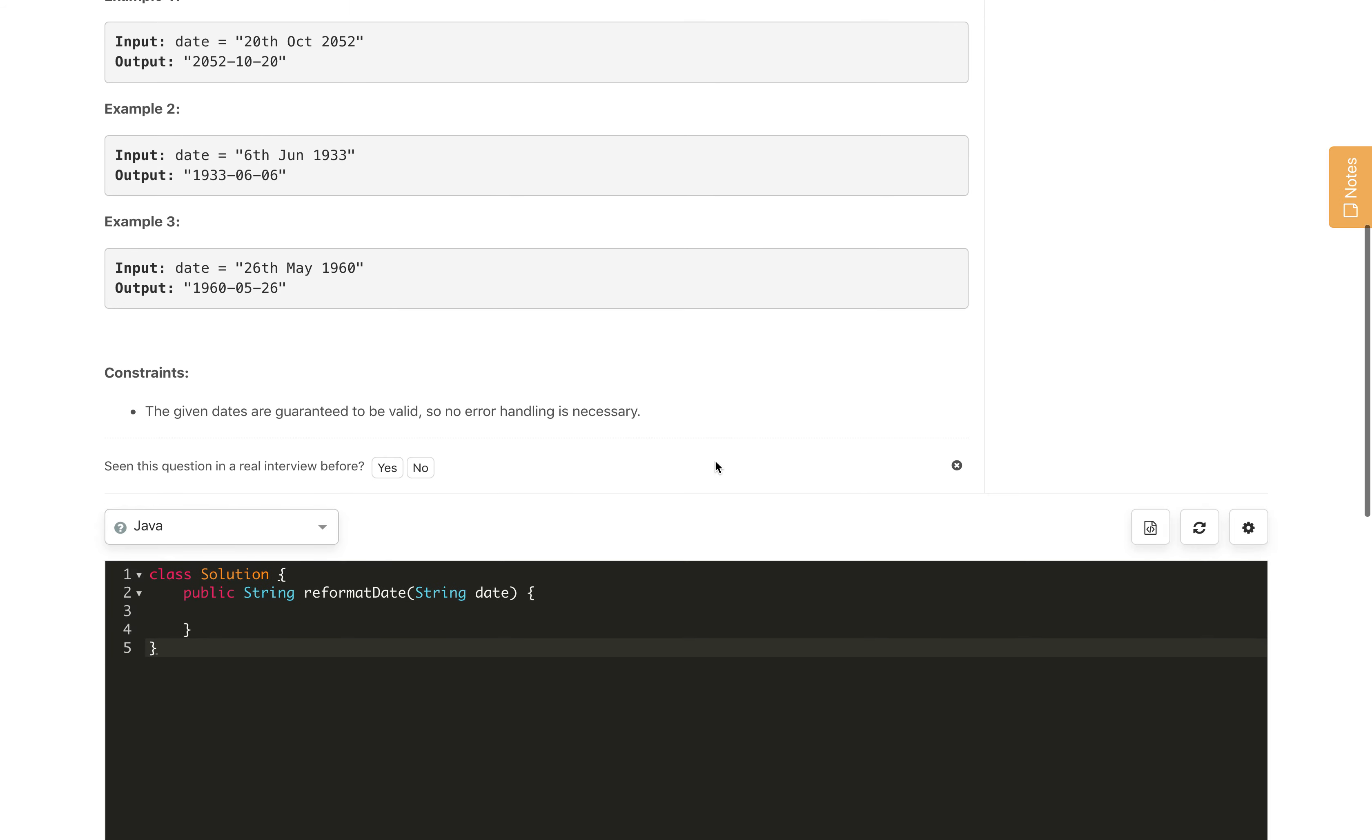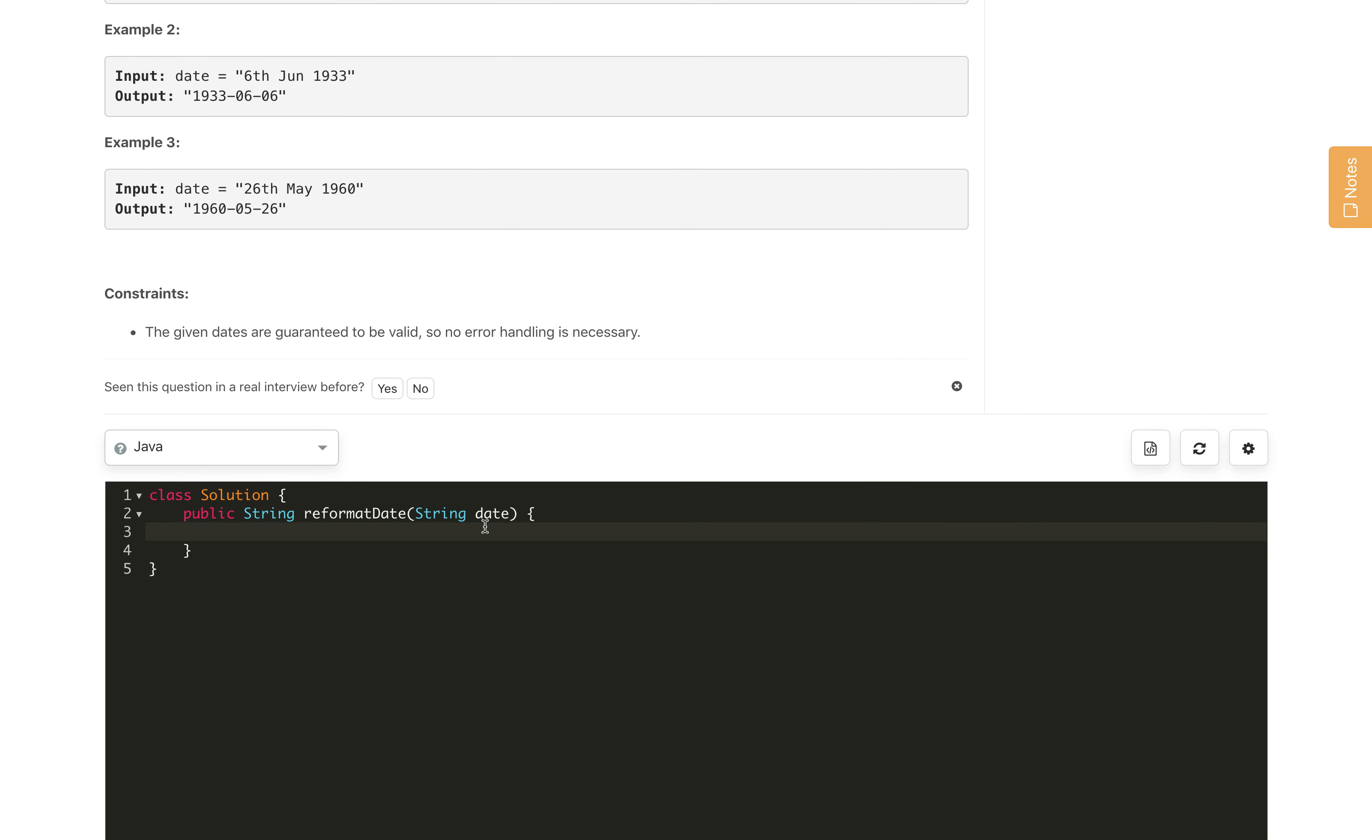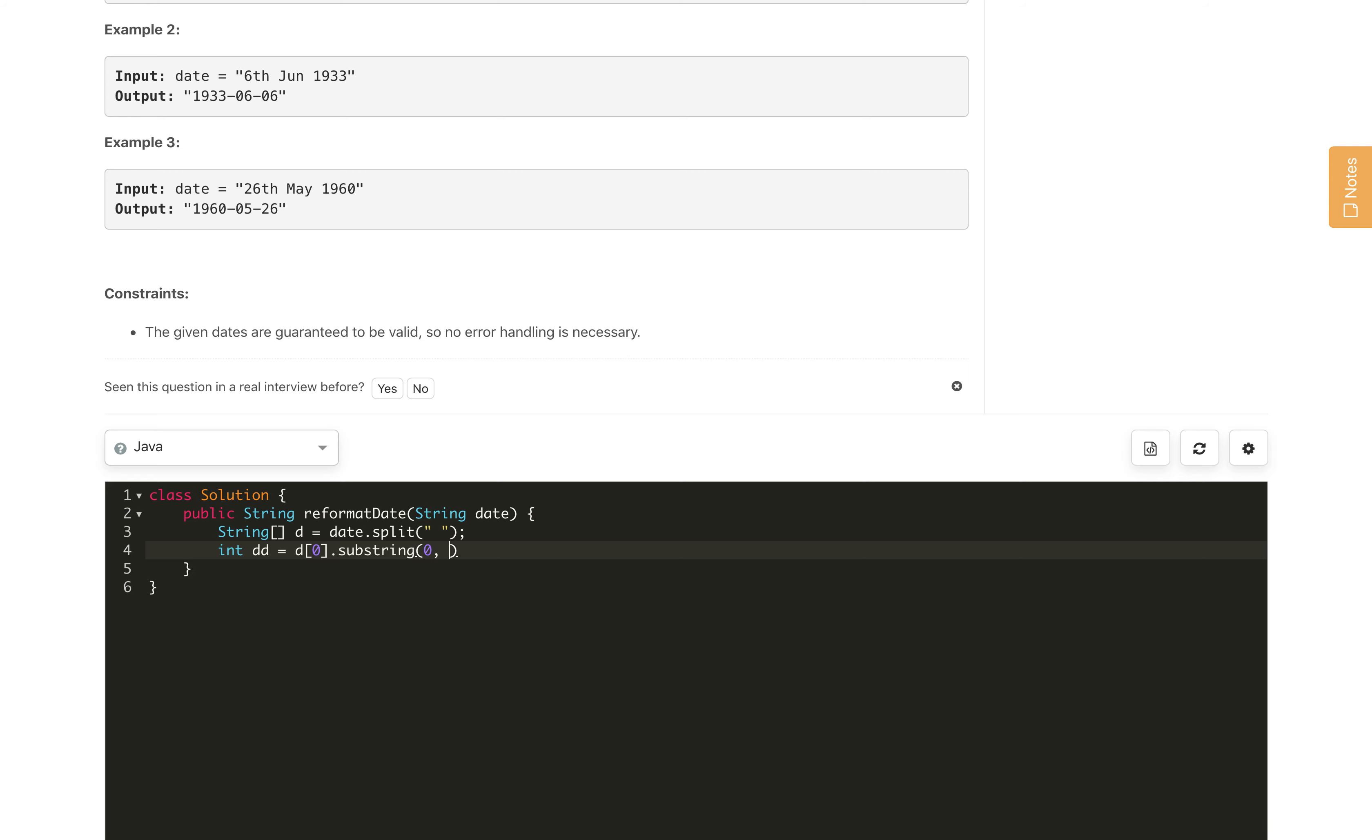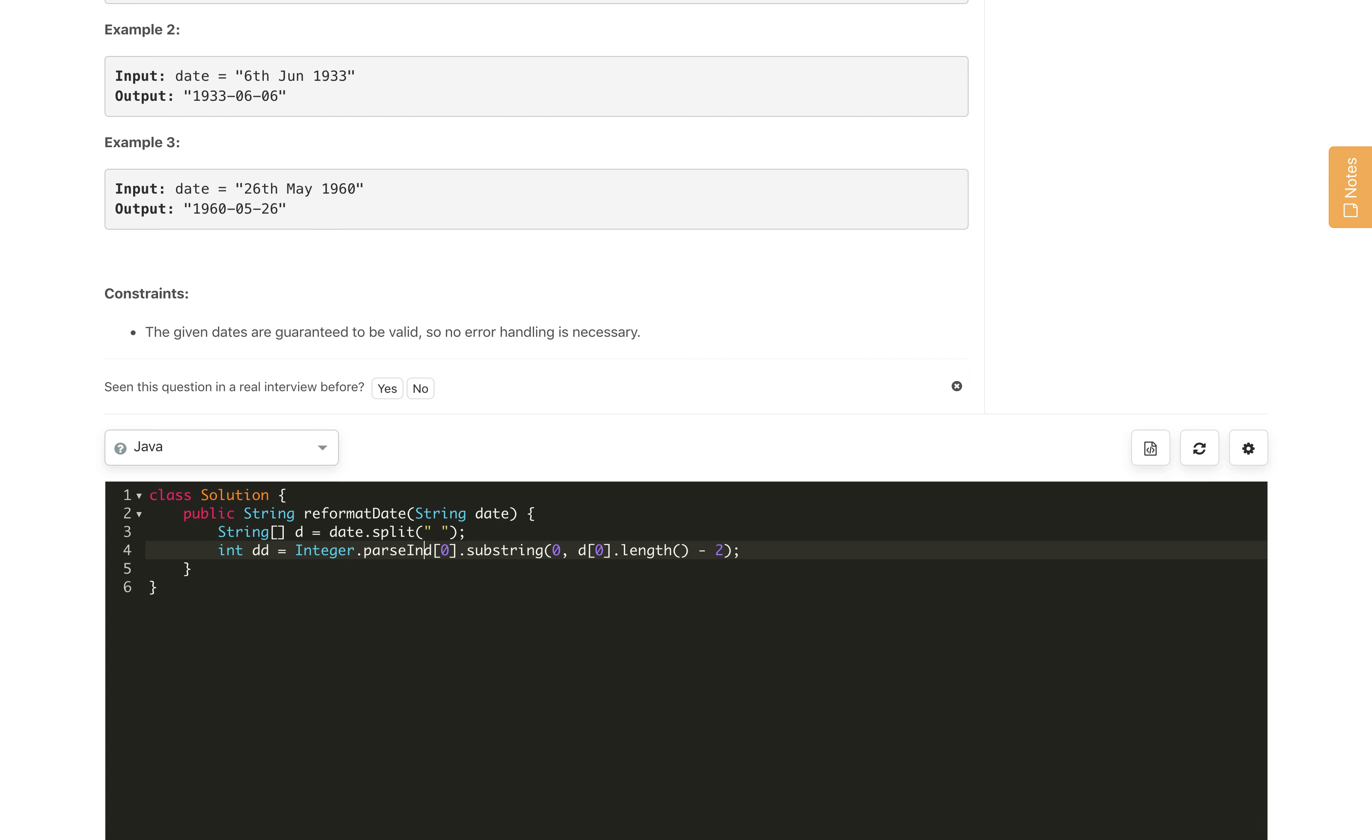So let us implement this quickly. First what we will do is split the date into all three parts. Let's call it d, so date.split based on the space character. Once we split it, let us get the dd part. The date part is d[0]. Then we will take the substring - we need to remove the last two characters, so substring from 0 to d[0].length minus 2.